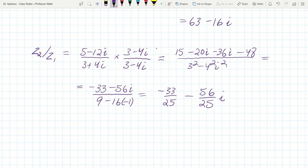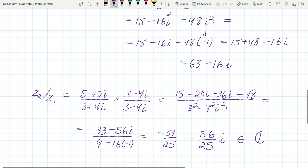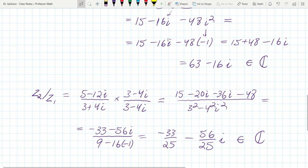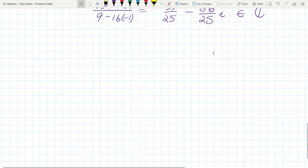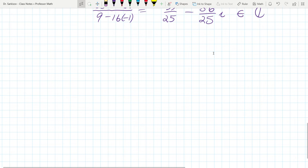So the division gives us negative 33/25 minus 56/25 · i, which is also a complex number. You can see how multiplying or dividing complex numbers always stays within the complex number system.